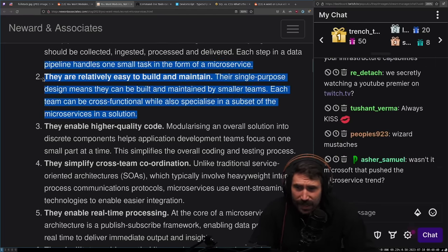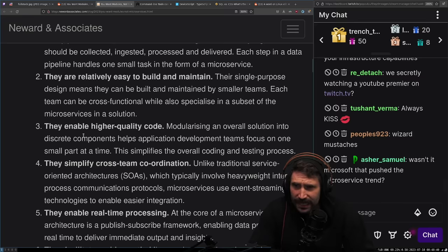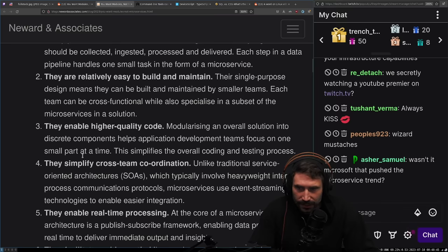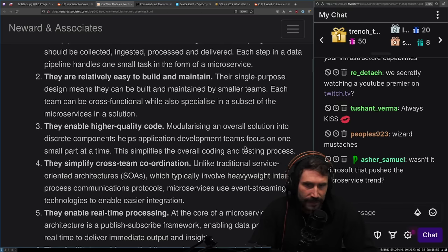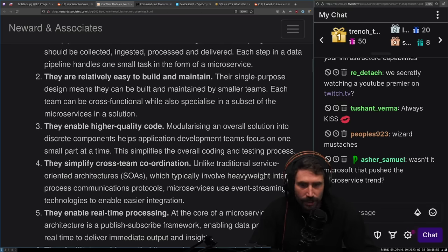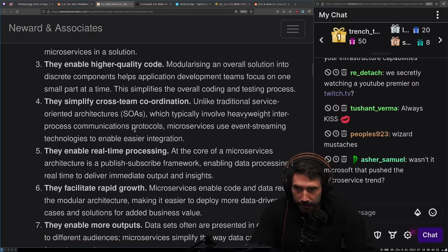They enable higher quality code. Modularizing an overall solution into discrete components helps application development teams focus on one small part at a time. This simplifies the overall coding and testing process.